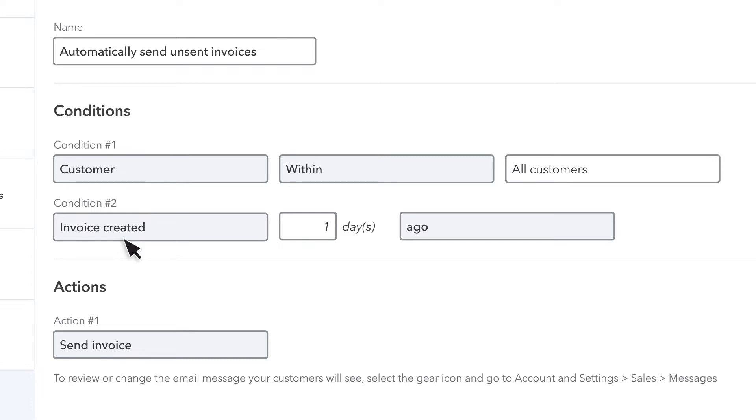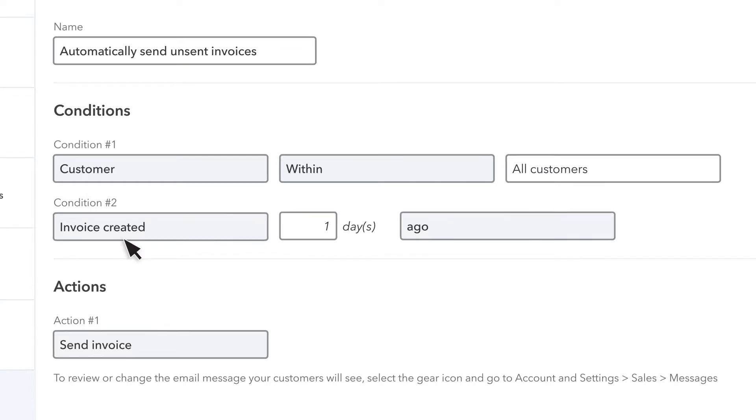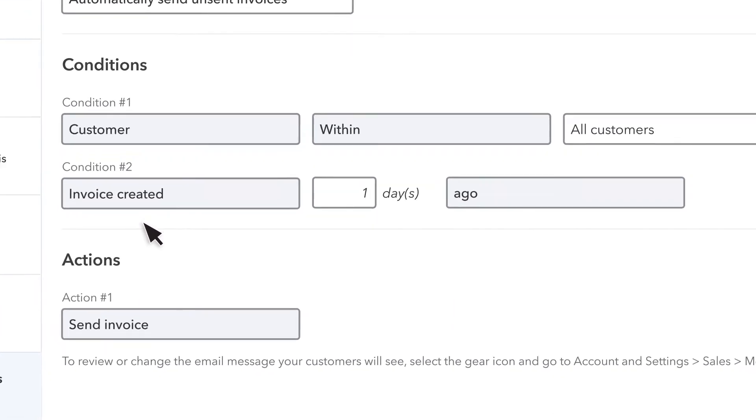Now it's important to note that this only works if the customer's email address is in their record on the customer's list.